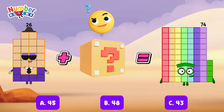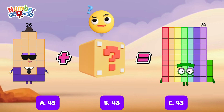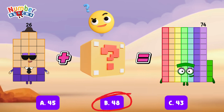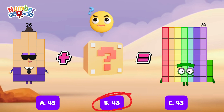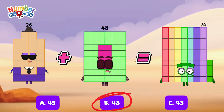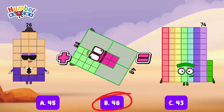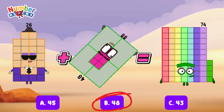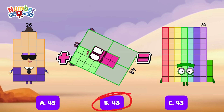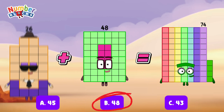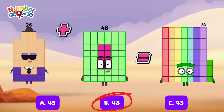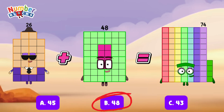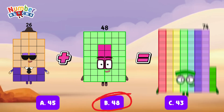And the correct answer is letter B, 48. 26 plus 48 is equals to 74.